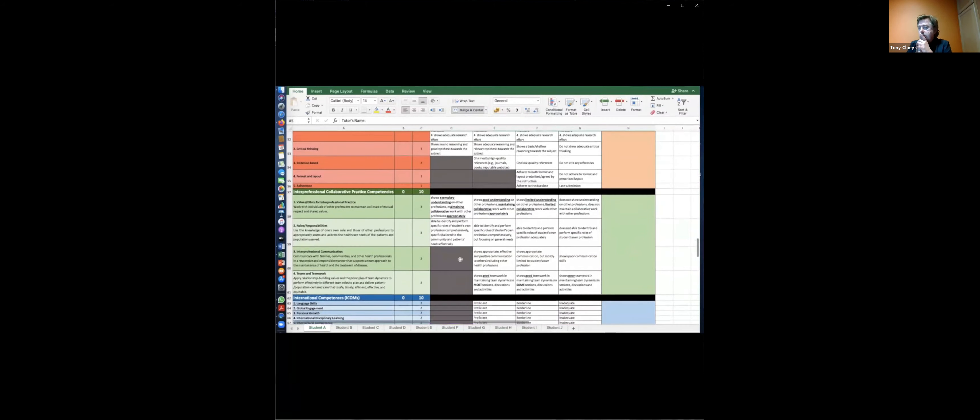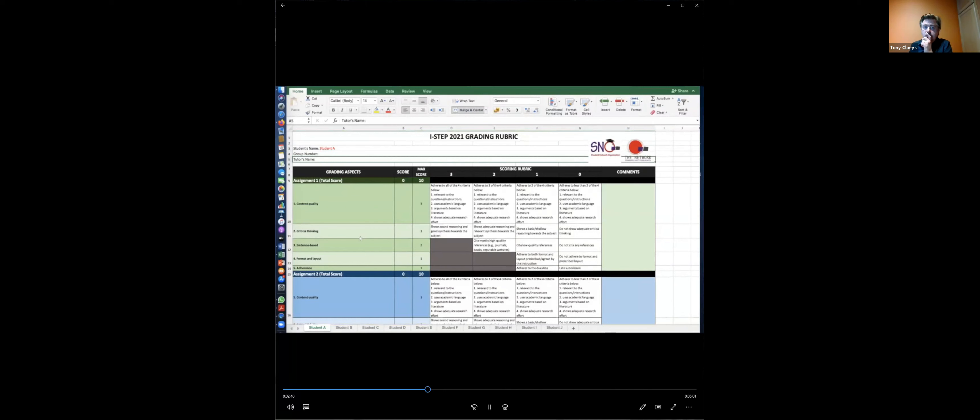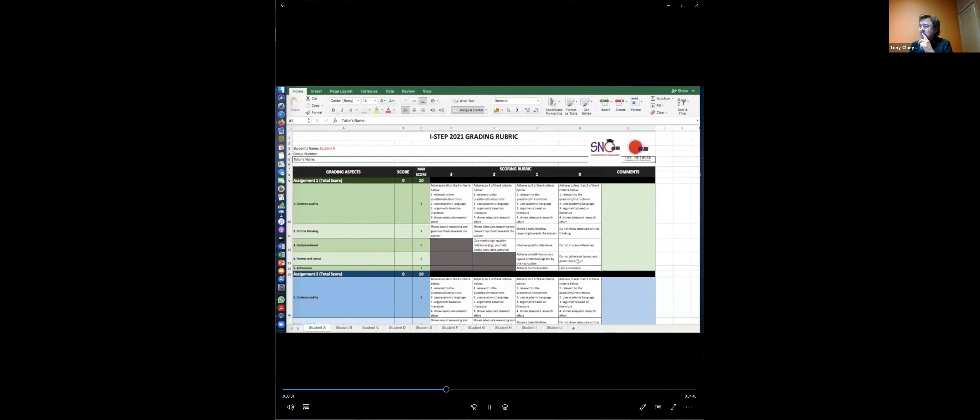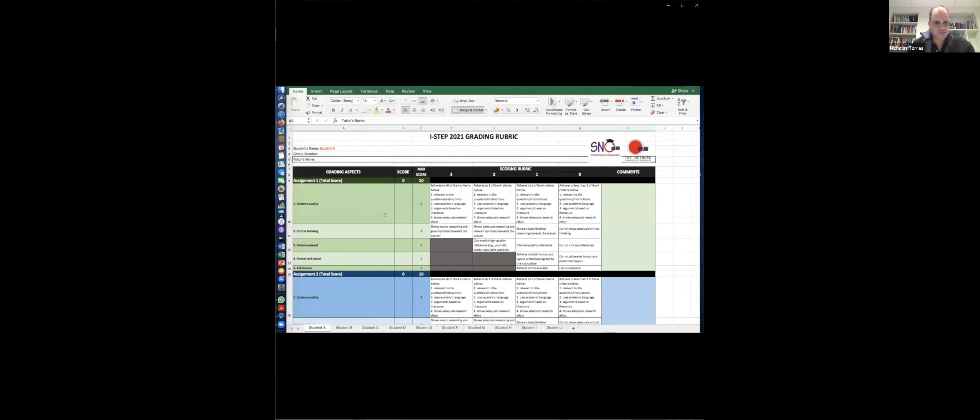We tried to make generic grading aspects for each assignment to ensure we are not limiting students' creativity and ideas. However, we put a detailed scoring rubric to make sure that the judgment and marking done by tutors is robust and objective. There are five aspects to be graded in each assignment: content quality, critical thinking, evidence-based, format and layout, and adherence.